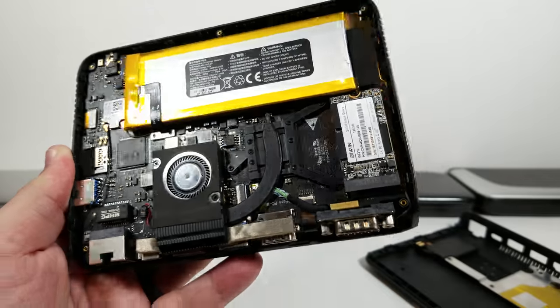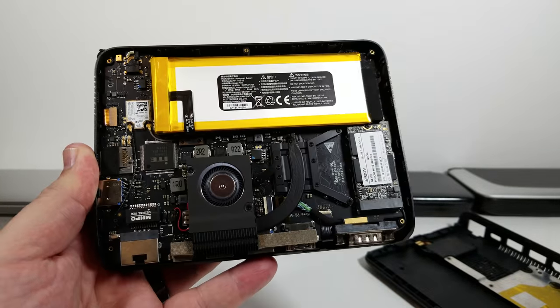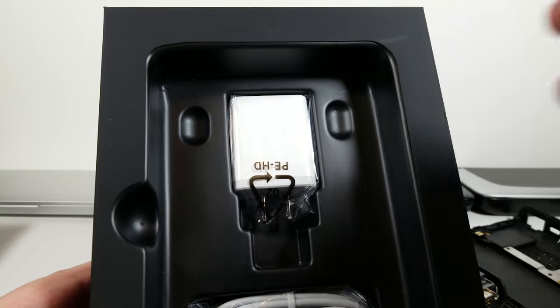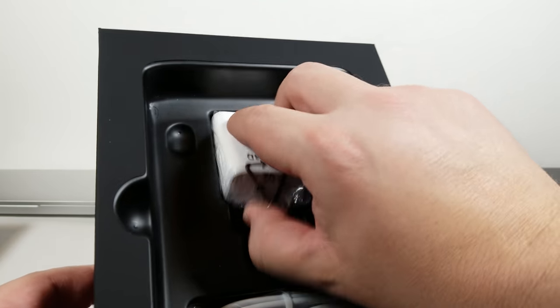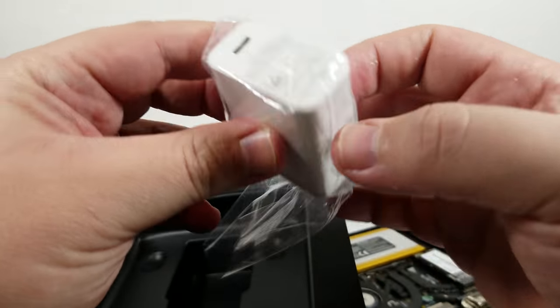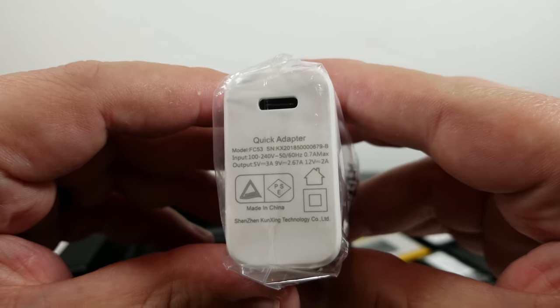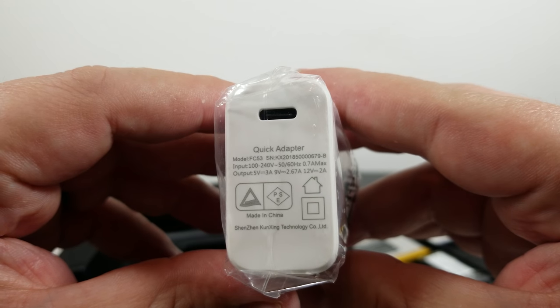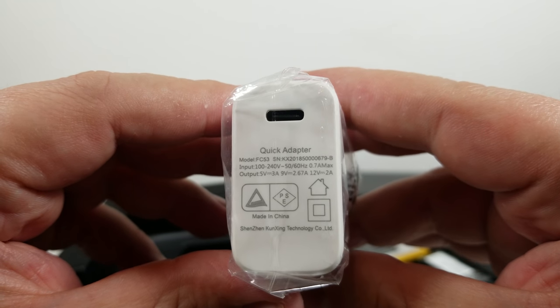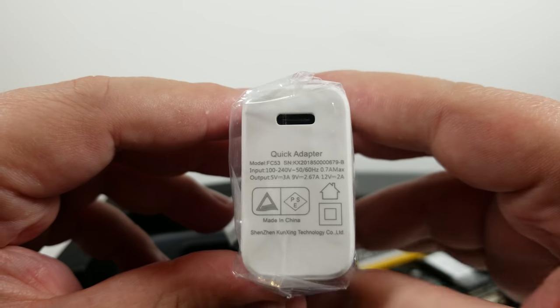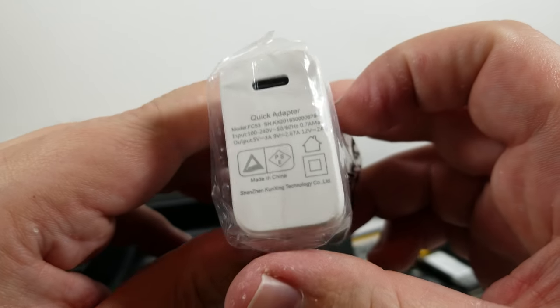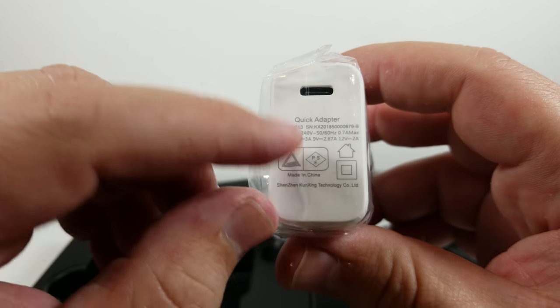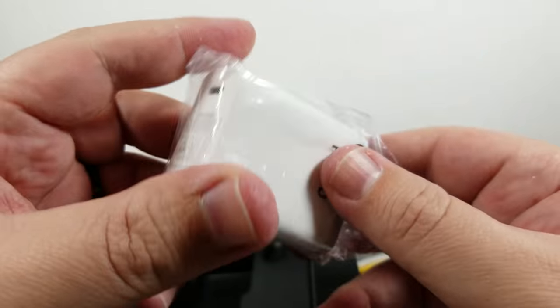Before I get to the end of this, let's just see what's in the box. All right. In the box is just the power cable. And the only important piece of information we need from that is the voltage. So outputs 5V at 3A, 9V at 2.7A, and 12V at 2A.